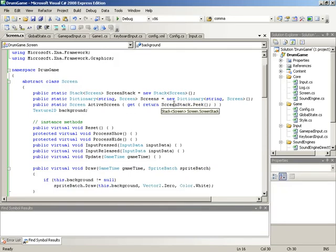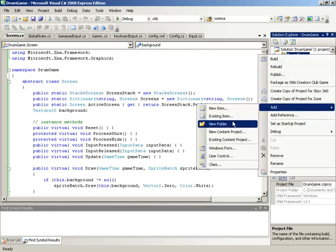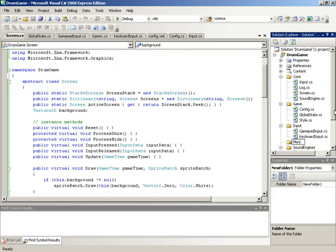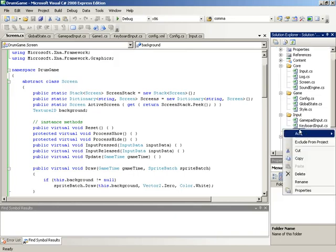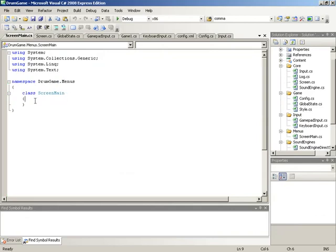We're going to jump in here and start a new folder. We're going to make the main screen. Now in the game, this is going to function as the main menu screen, so it's actually going to be a menu. We'll make a new folder inside of our project — we'll call this menus — and to this new menus folder we'll add a class. We'll call this class screen main. For the time being, he'll be just a normal standard screen, and we can indicate that by saying that screen main extends screen.